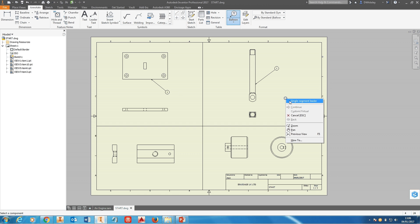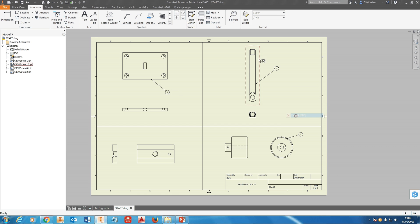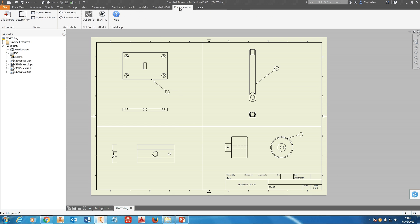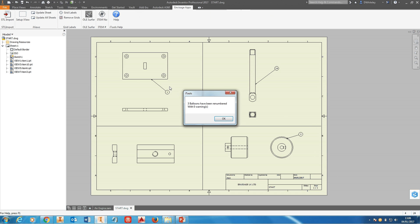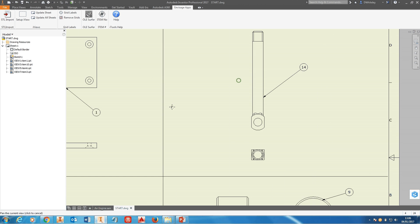You'll notice it just adds everything at default item one. Now then, we go to the Envisage apps tab and run the item number tool. That will now extract the custom property from the parts and add the relevant custom property to the balloon.